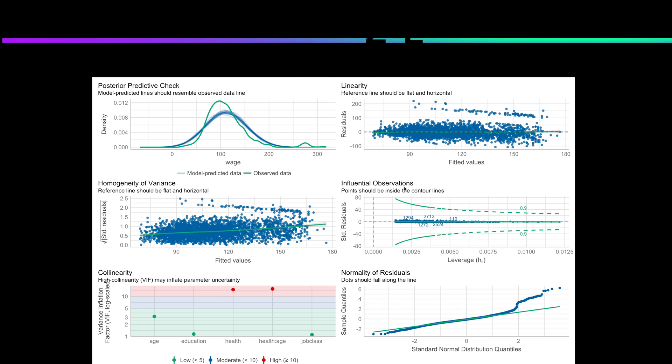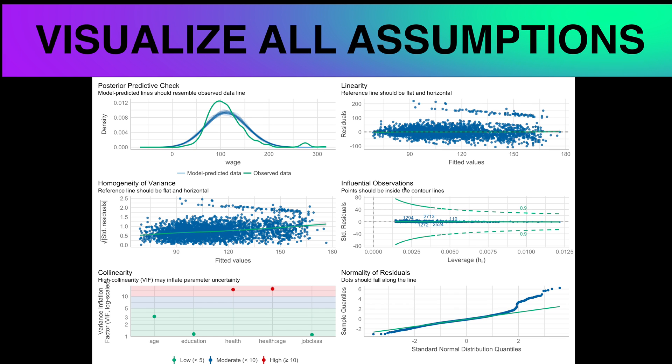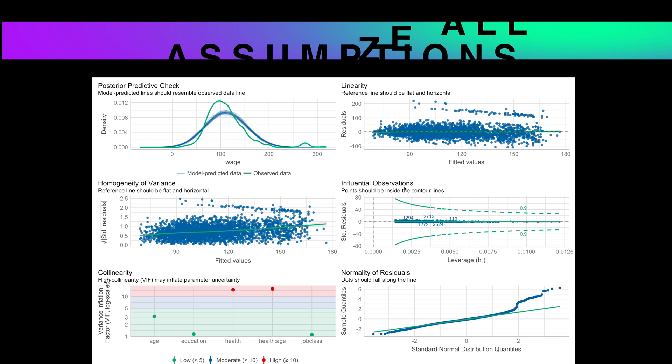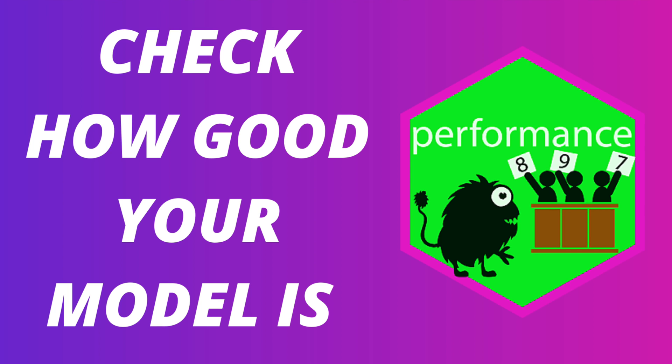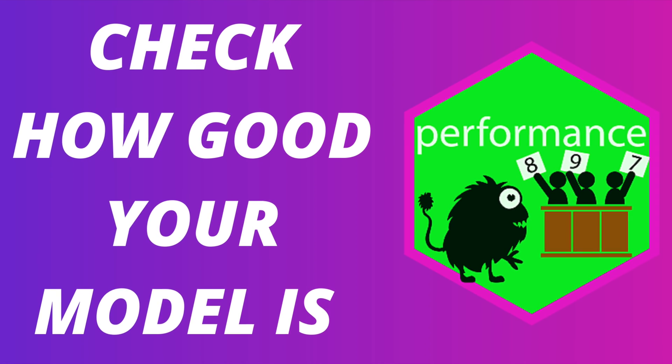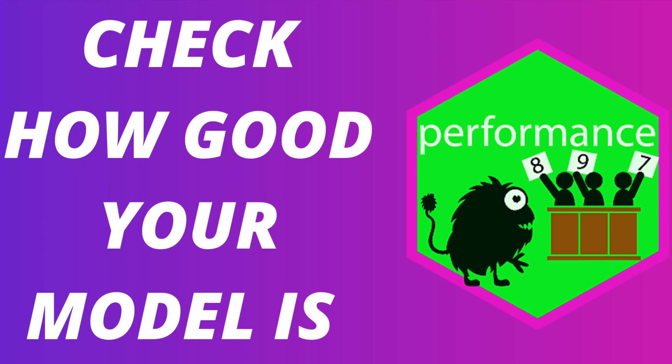By the way, if you want to visualize and test all assumptions of any model with a single function, check out this video about another amazing package created by the same author.